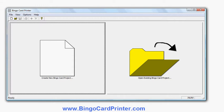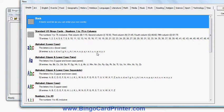Here's the main screen of the software. What I'm going to do is create a new bingo card project, and I have a choice of what kind of bingo card I'd like to create. I can use any of these templates.